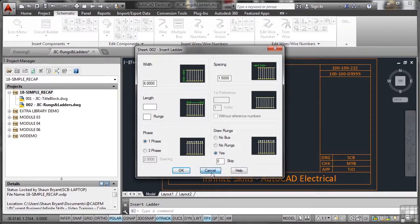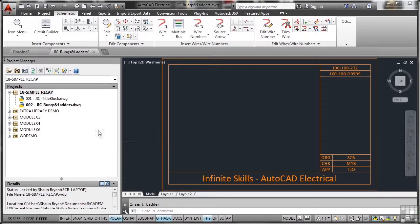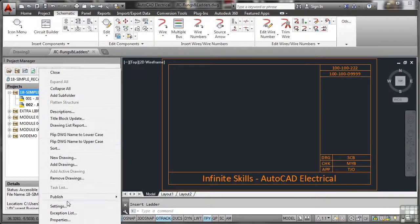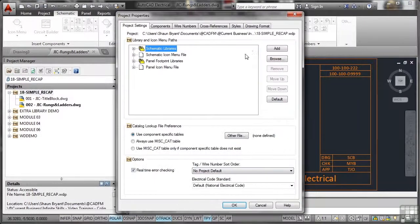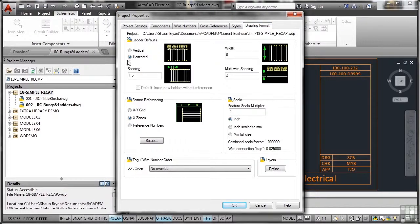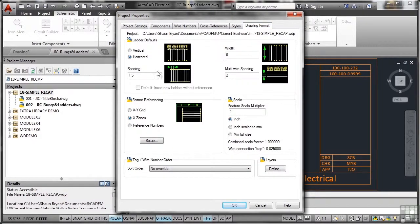Those settings are actually set in your project settings here. So if I right click on my project and go to properties and then go over here to drawing format, there's my horizontal ladder, there's the width, the spacing, the multi-wire spacing and so on.